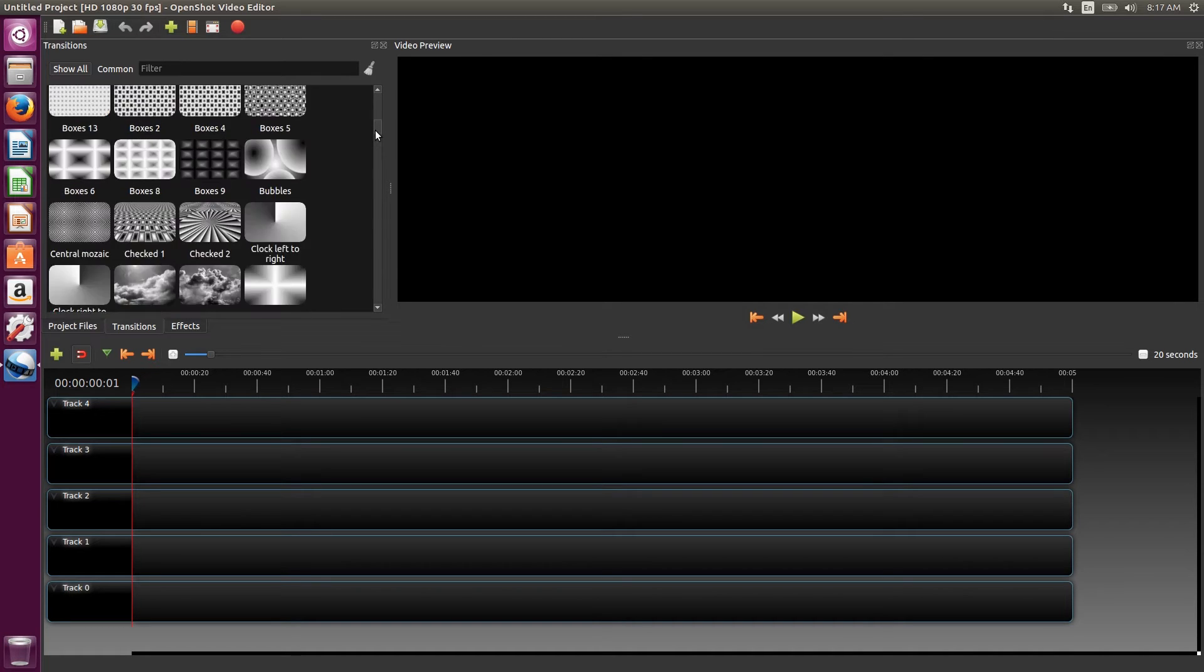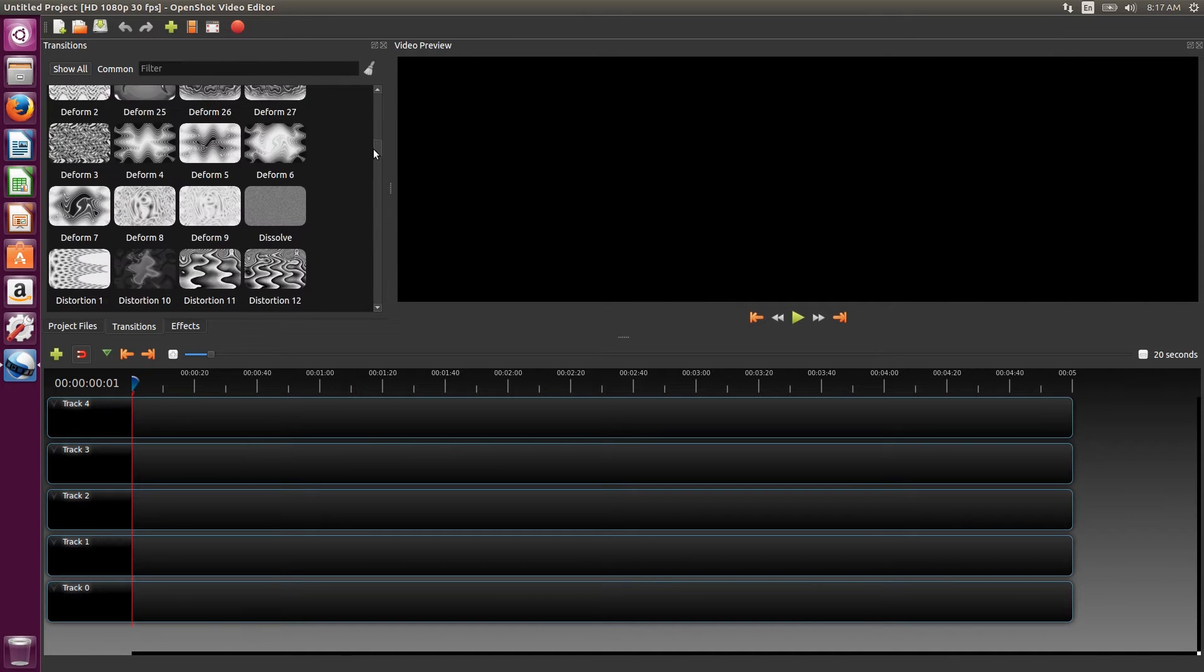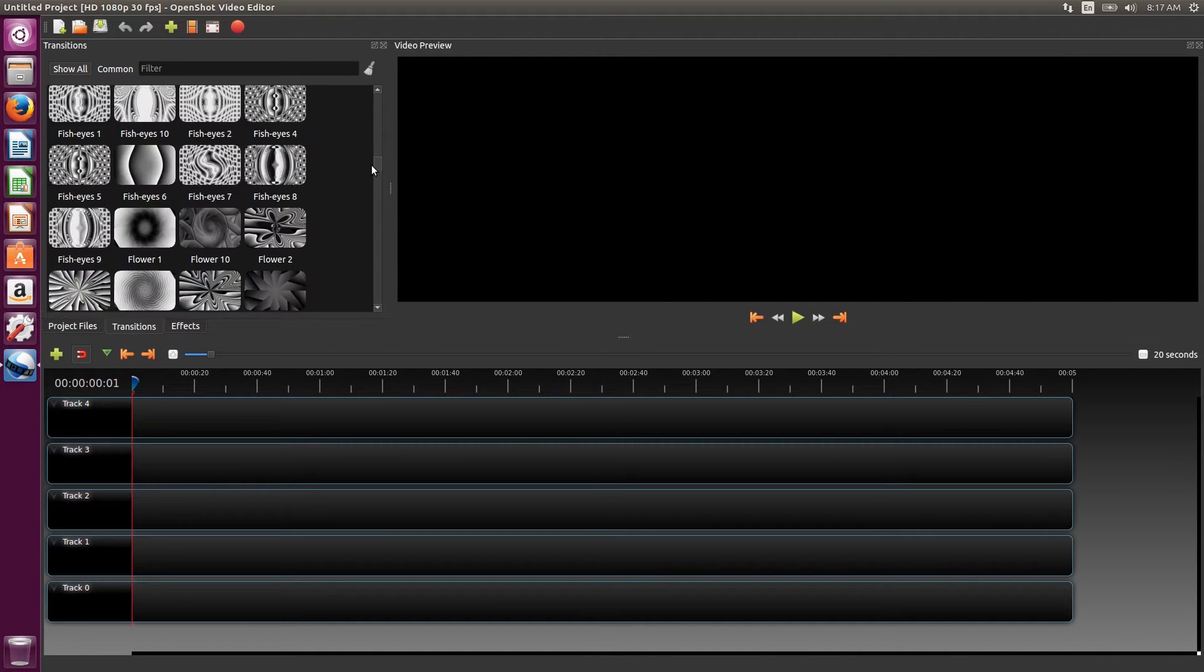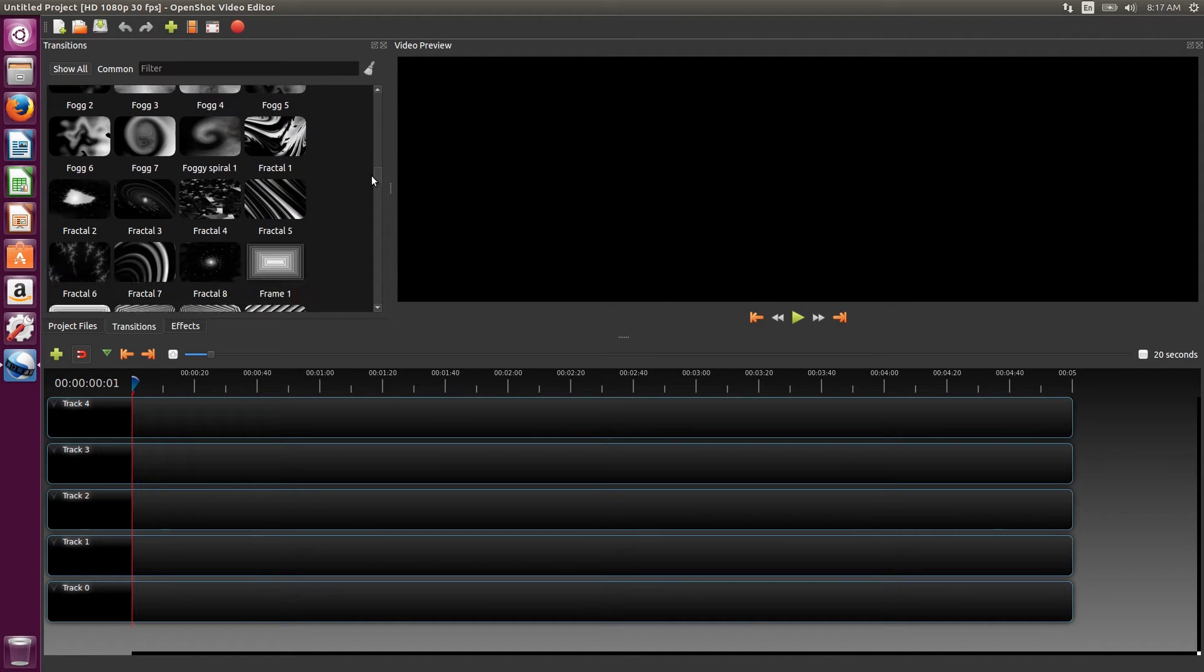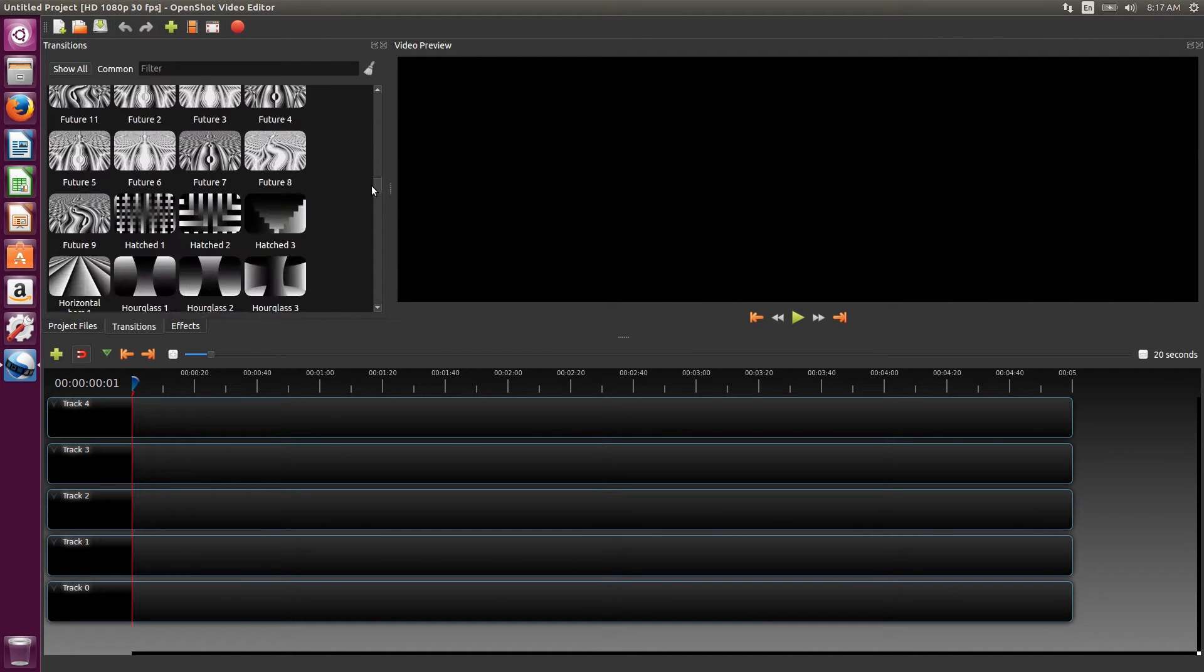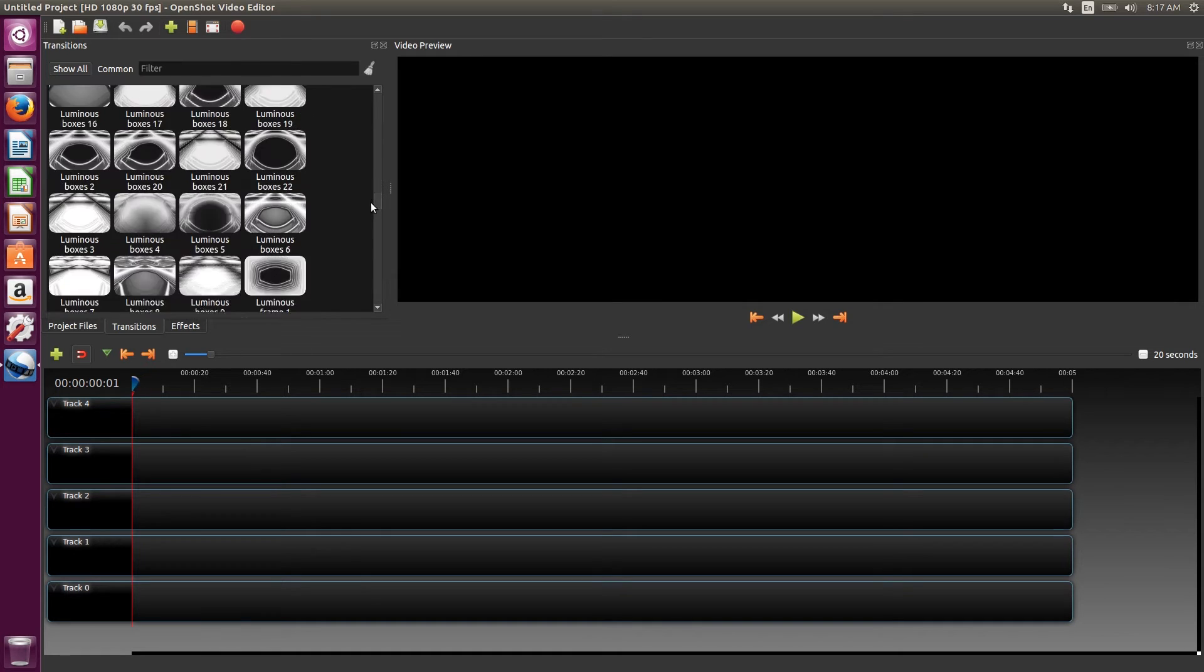Then there's the transitions menu. These seem to work properly between clips, but don't work right if you're trying to fade in from darkness.